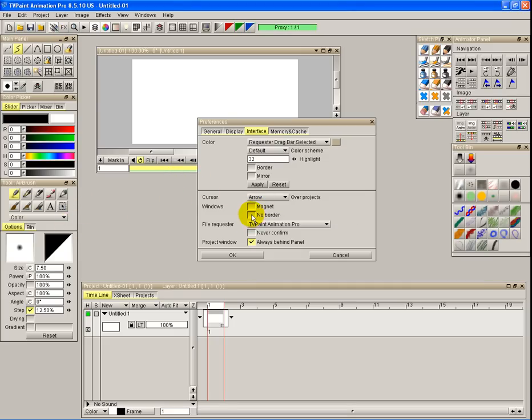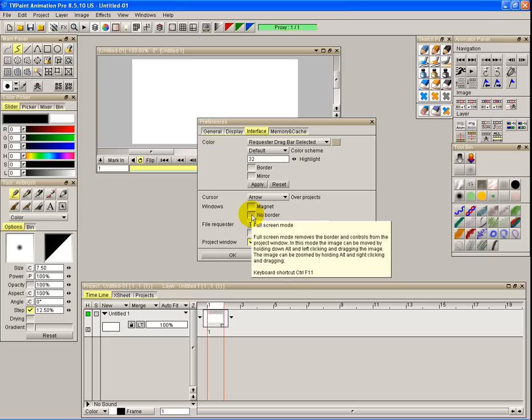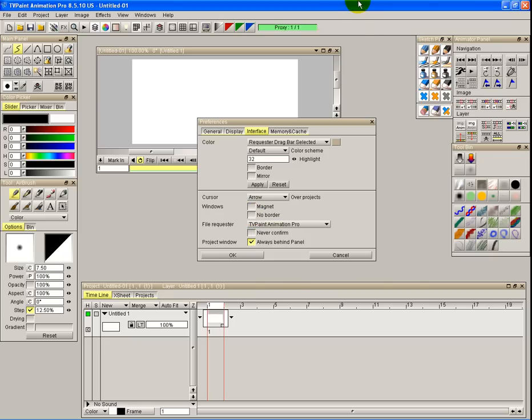Windows no border would mean that currently I'm running my computer on two monitors—with no border it means you won't be running in a window, it'll just stretch around the whole interface. Then project window is always behind. Happy with that.